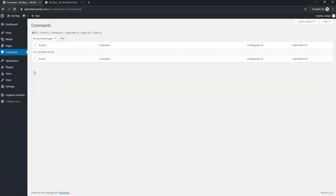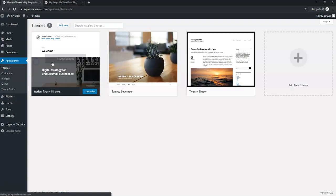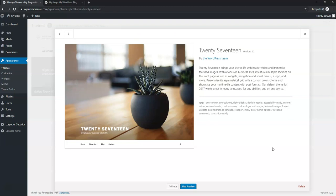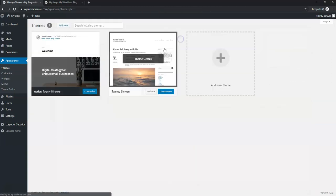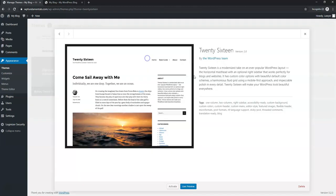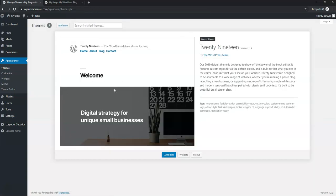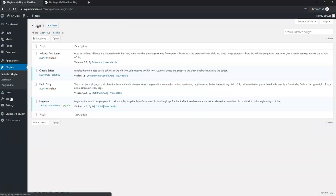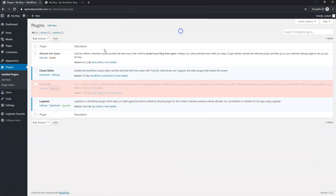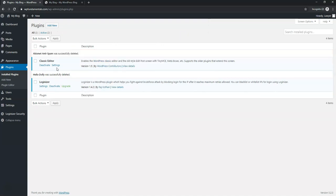Go to Appearance > Themes and delete the unused older themes by clicking theme details and then delete, confirming with OK. You must keep one theme enabled, so leave the current one for now. Then go to Plugins and look at the two we installed: the Classic Editor and the Loginizer plugin.